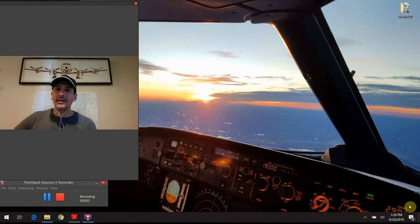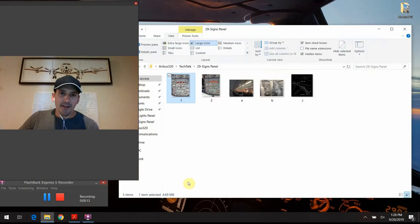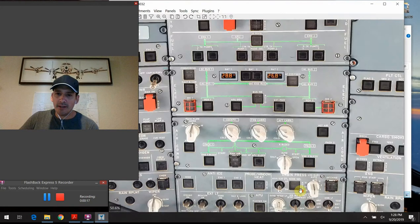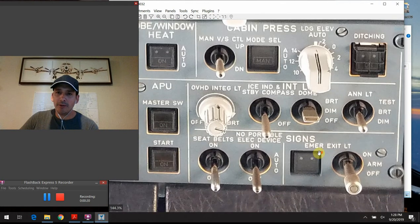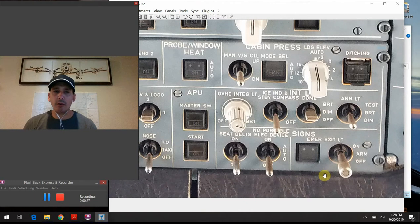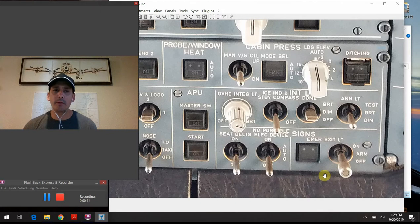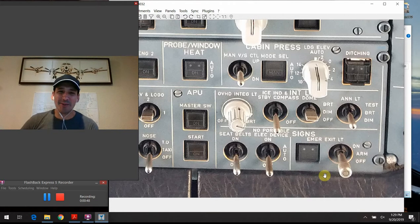Hello again everybody, welcome back to BUS 320 Tech Talk - What Do All Those Buttons Do? Happy Friday, hope you've all had a wonderful week. We're going to jump right in and start talking about today's topic, which is the next section on the overhead panel - the signs section. Similar to the last video, there's not a whole lot of in-depth system knowledge, but I'll try to add a few extra talking points to make it a little more interesting beyond just the general switches and what they do.